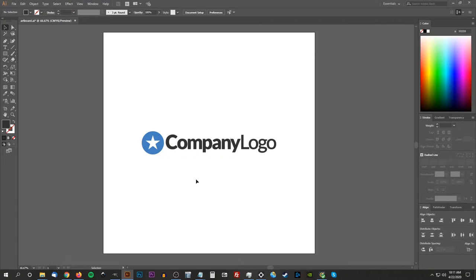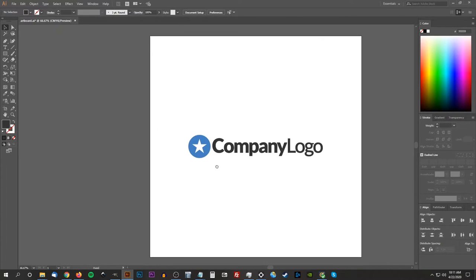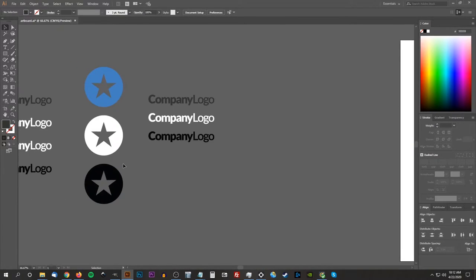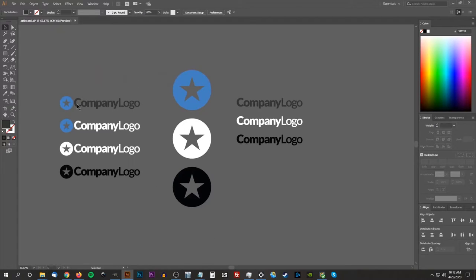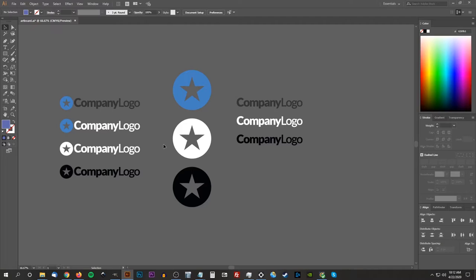Now we need to create the different variations for this logo that we'll be generating files for. I have three different variations: the full logo with both the icon and the name, just the icon by itself, and just the name by itself. We're going to be generating files for each of these. I also have different color variations — the full logo on a white background, on a dark background, and monotone variations in all white and all black — and I've done the same for each of the three formats.